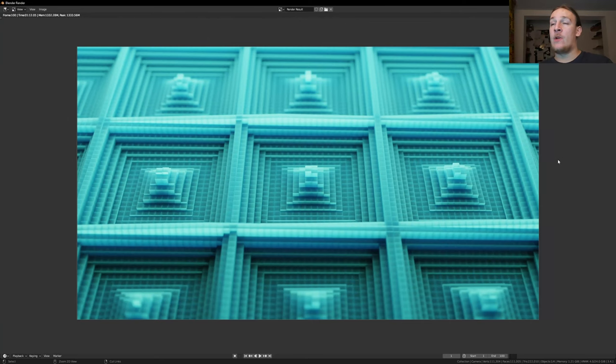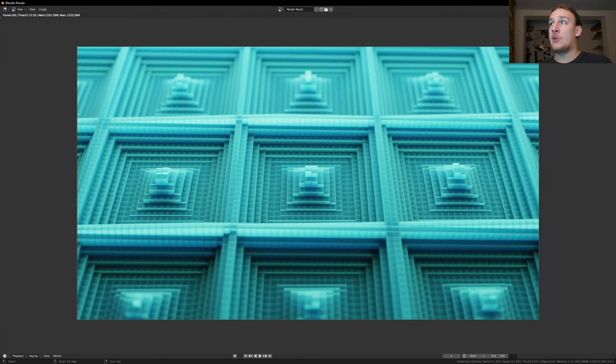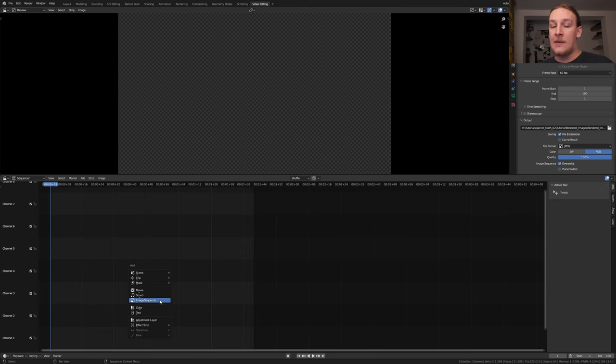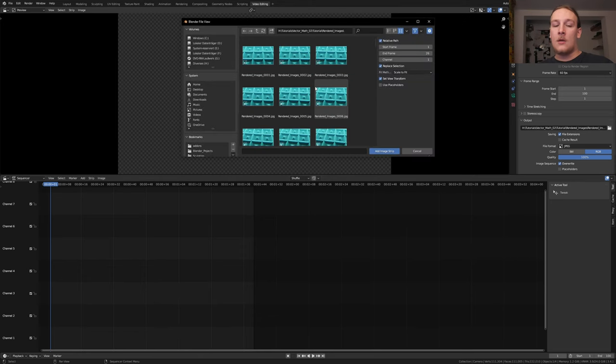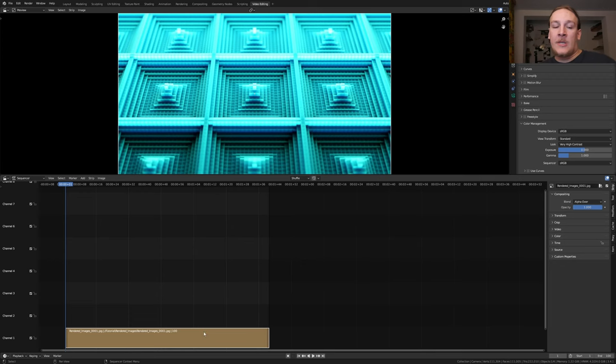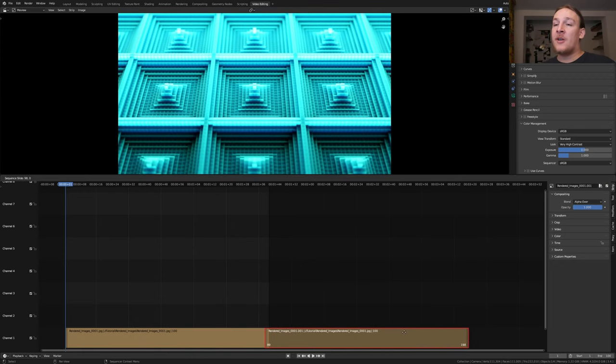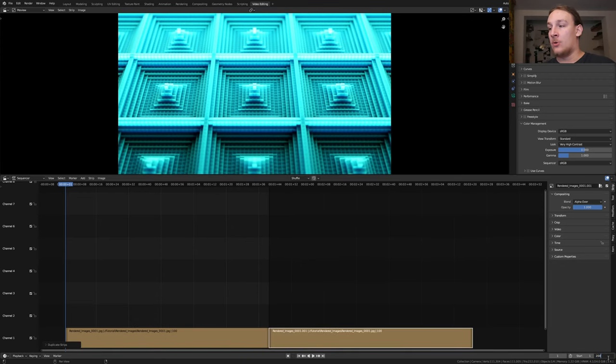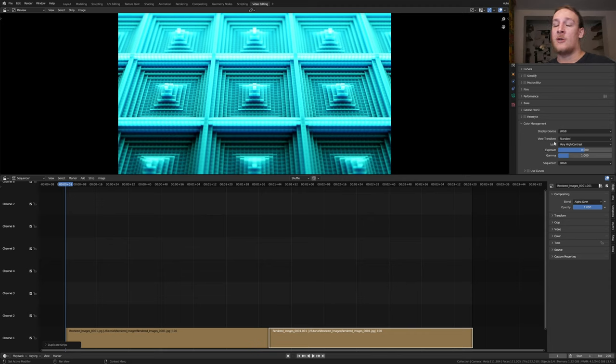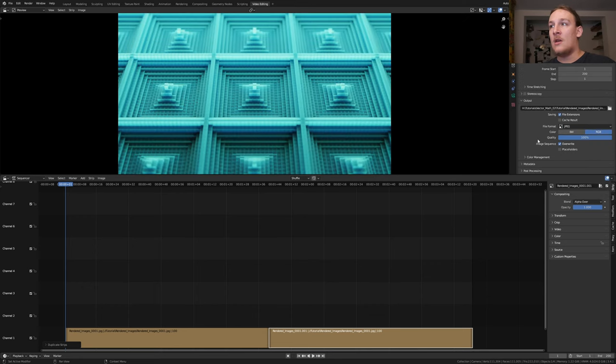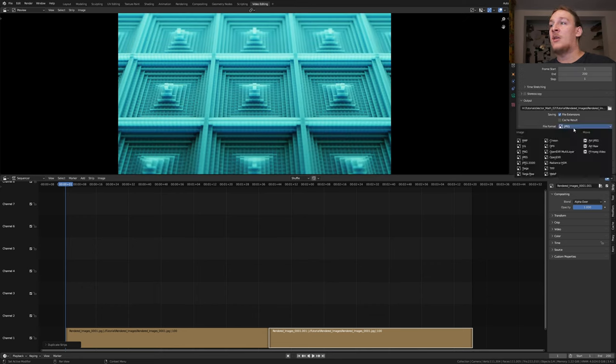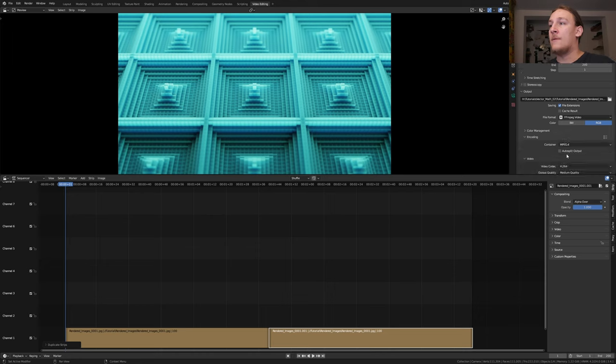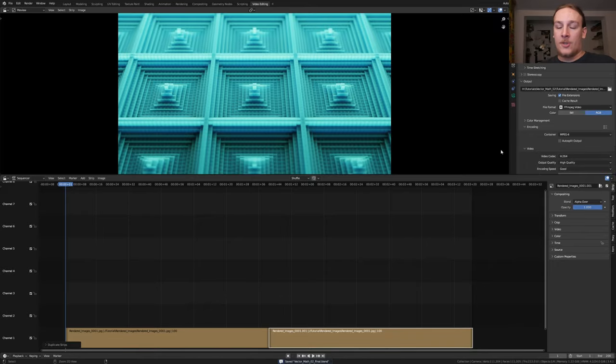Once it's done rendering close this window and go to video editing. Hit Shift+A, image sequence. Go to the folder where you have the images and press A and enter. Select this strip and duplicate it and put it here. Set the end frame to 200. Under color management the view transform should be set back to standard automatically. Let's set the look to none. In the output properties under file format select FFmpeg video. For the container let's select MPEG-4 and set the output quality to high quality. Save again and press Ctrl+F12.